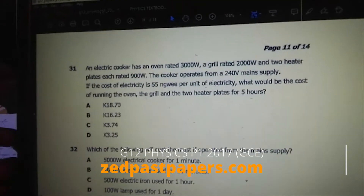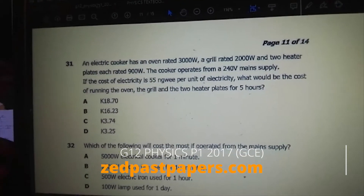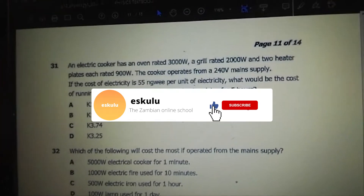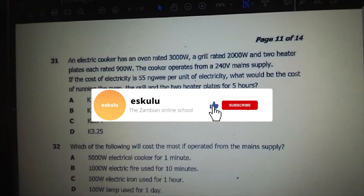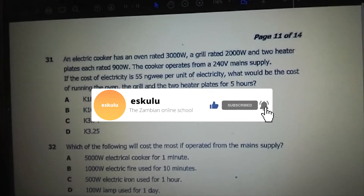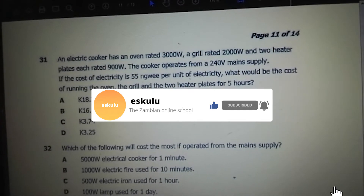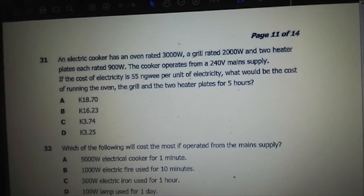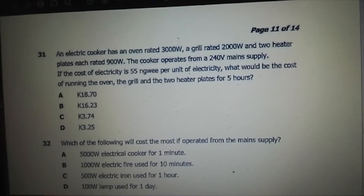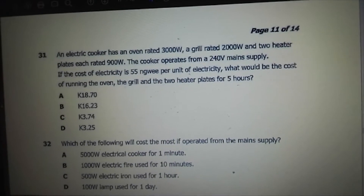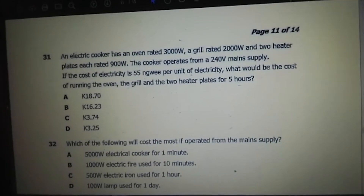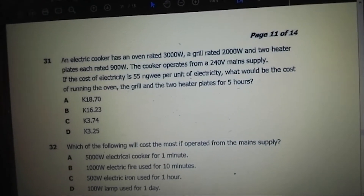An electric cooker has an oven rated 3,000 watts, a grill rated 2,000 watts, and two heater plates each rated 900 watts. The cooker operates from a 240-volt main supply. If the cost of electricity is 55 ngwe per unit of electricity, what would be the cost of running the oven, the grill, and the two heater plates for five hours?